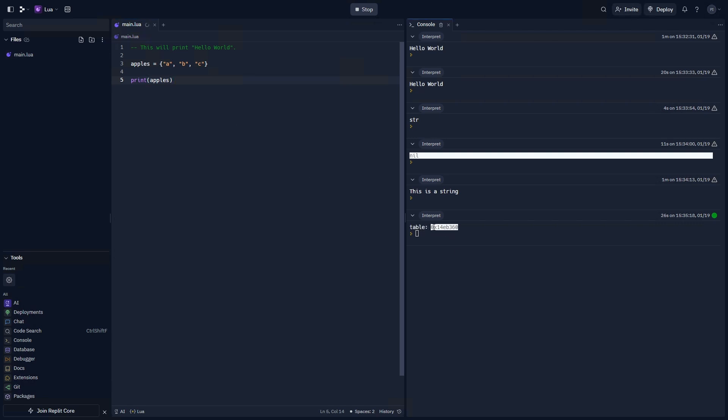This address doesn't really matter to most use cases. The only time you would ever need this address is if you were interacting directly with the memory, which in most cases, again, you will not be doing. So, now that we have apples, what if I want to print something from the array?